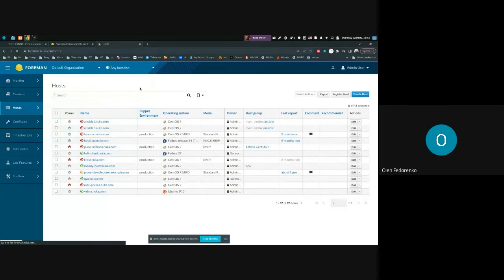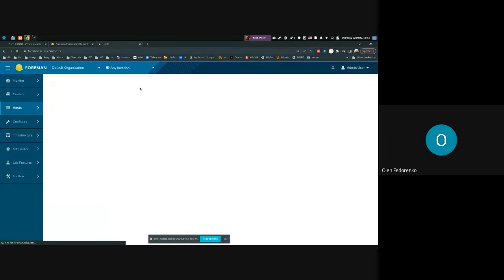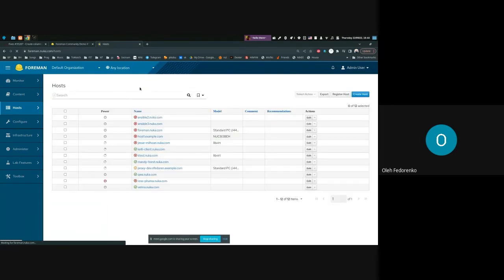As you can see, the page was modified. There are some limitations regarding the power column and recommendations column — that's because I have some plugins installed that currently don't support the selectable feature, but we are working on that as well.